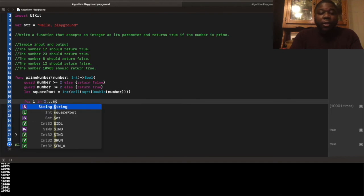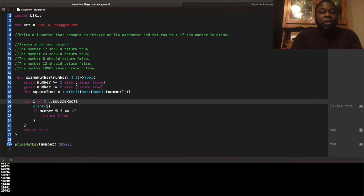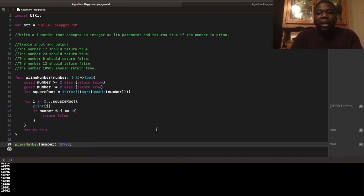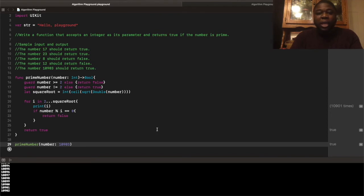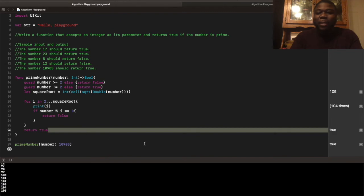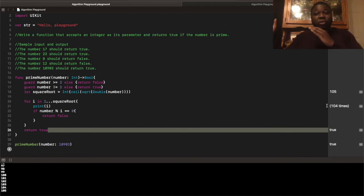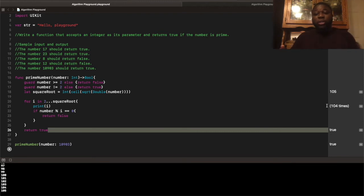And then, we just do a for loop up into the square root. So, instead of doing all these searches for up to 10,903, our search time is dramatically reduced. So, it's not going to be 10,901 times. If our compiler likes us tonight. It's going to be 105 times, 104 times, excuse me. So, that's a dramatic, dramatic decrease from 10,901 times, 10,901 searches, to 104 searches. And that still gives us the same result. True, you know?